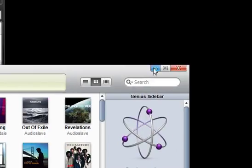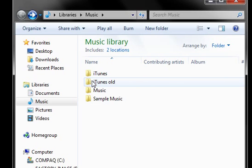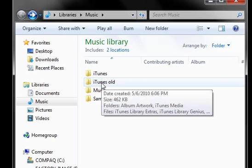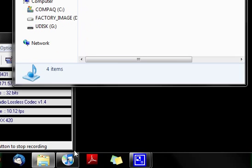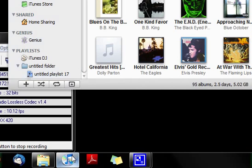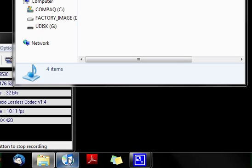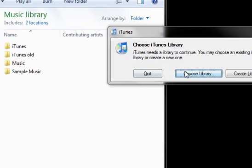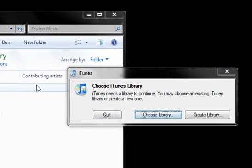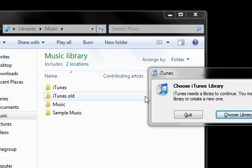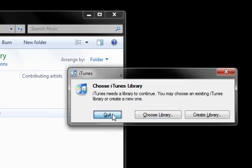That is how to go ahead and switch iTunes libraries. If you want to switch back to your old iTunes library, just open up iTunes again and hold the Shift key as well, then revert back to your old iTunes library if you want to.